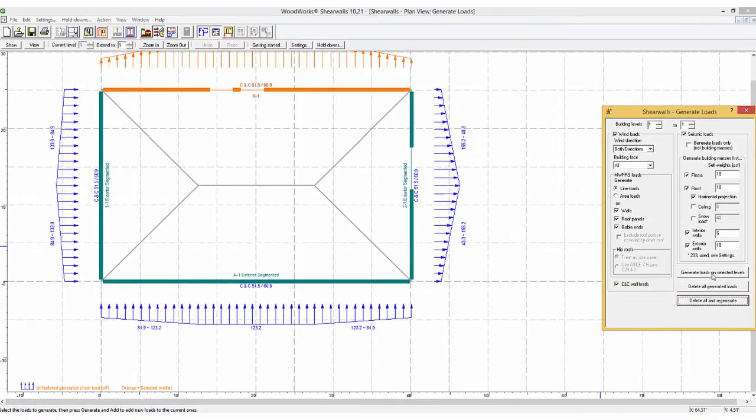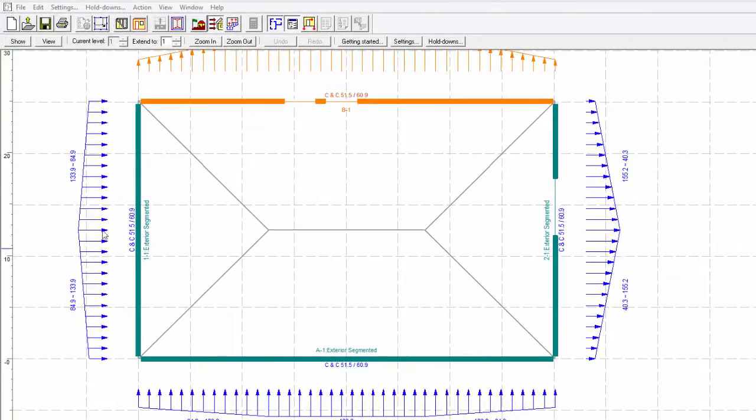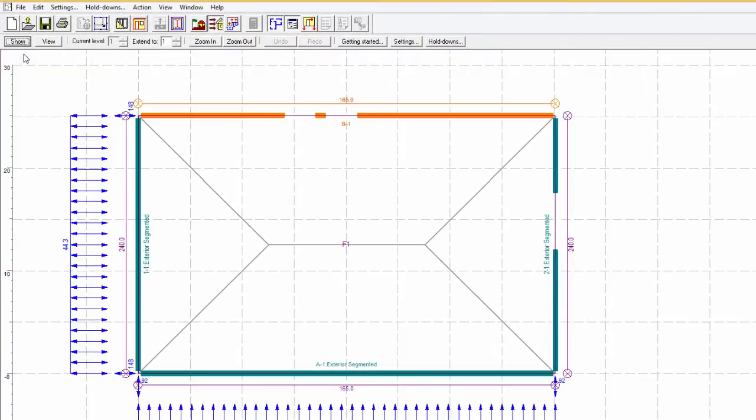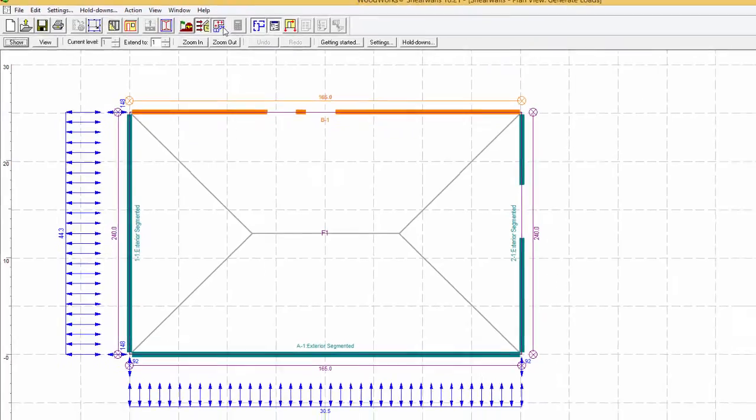The loads shown are for wind and can be changed using the show data bar. If additional loads are required, it can be done through the load and forces button.